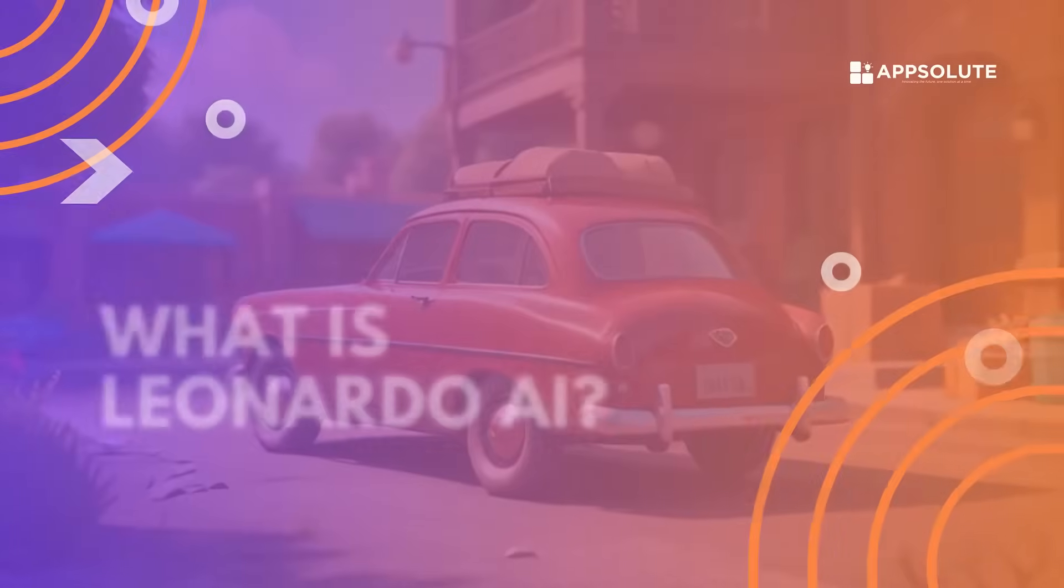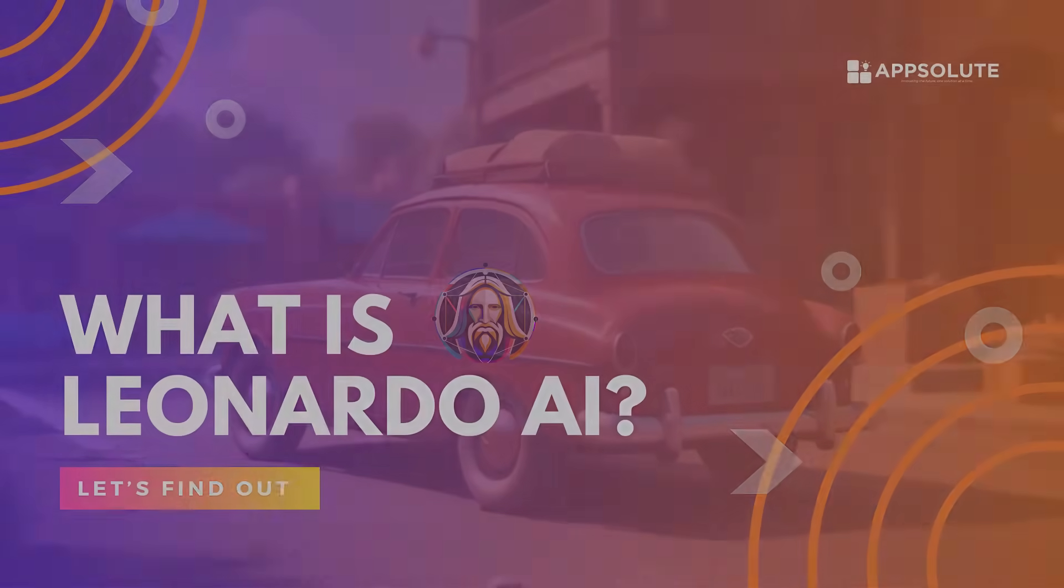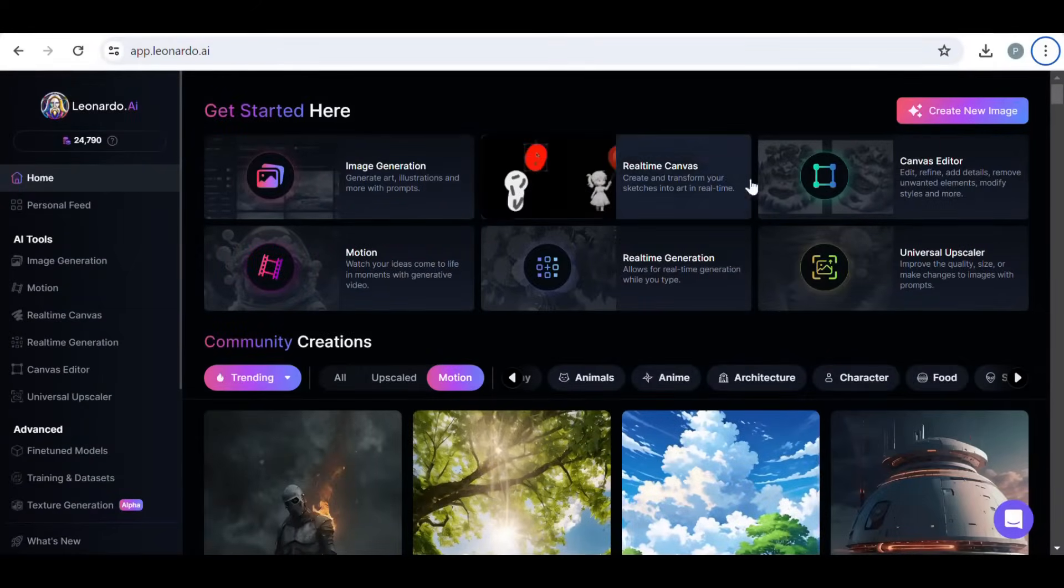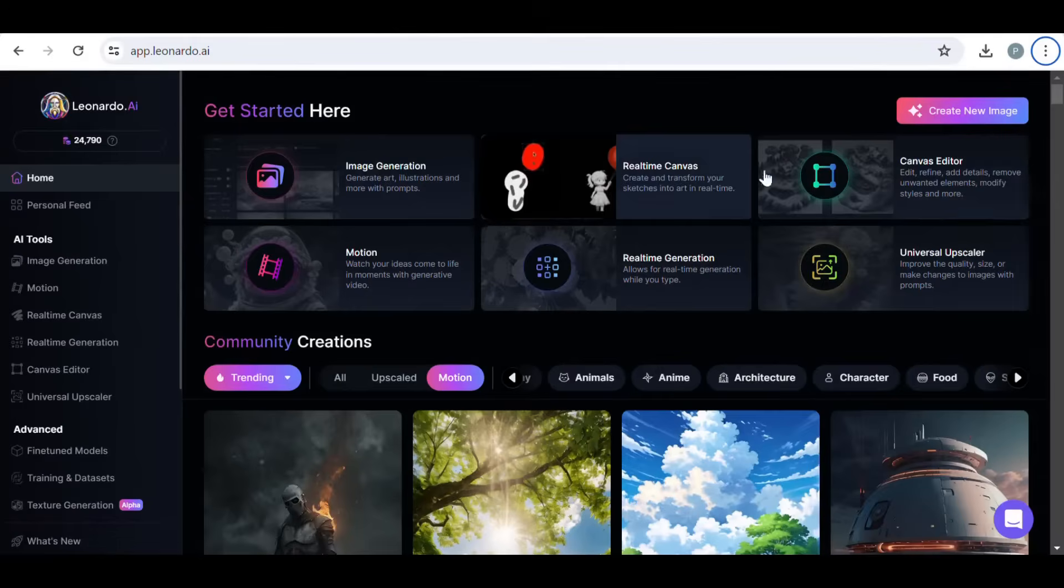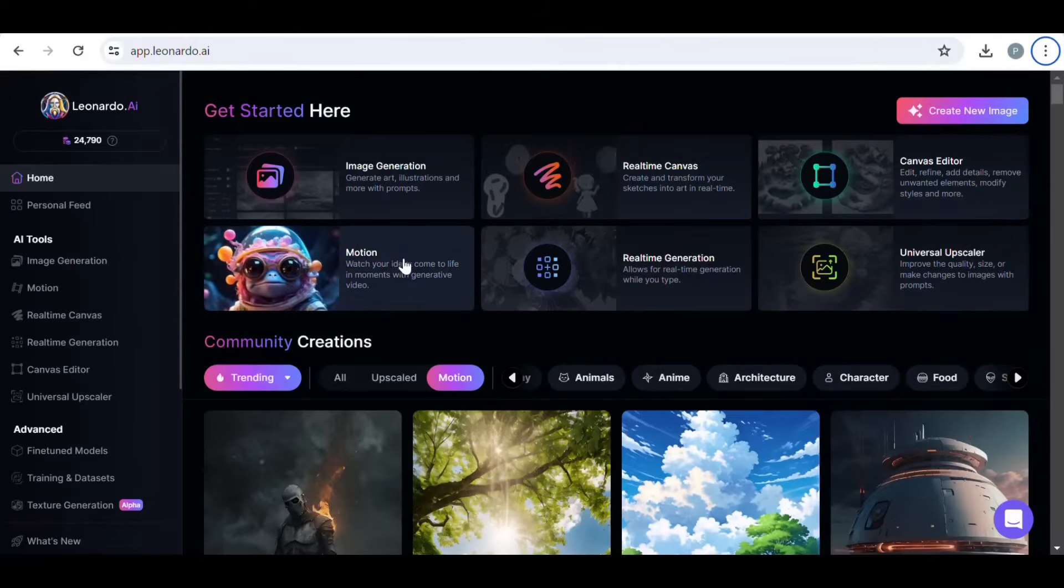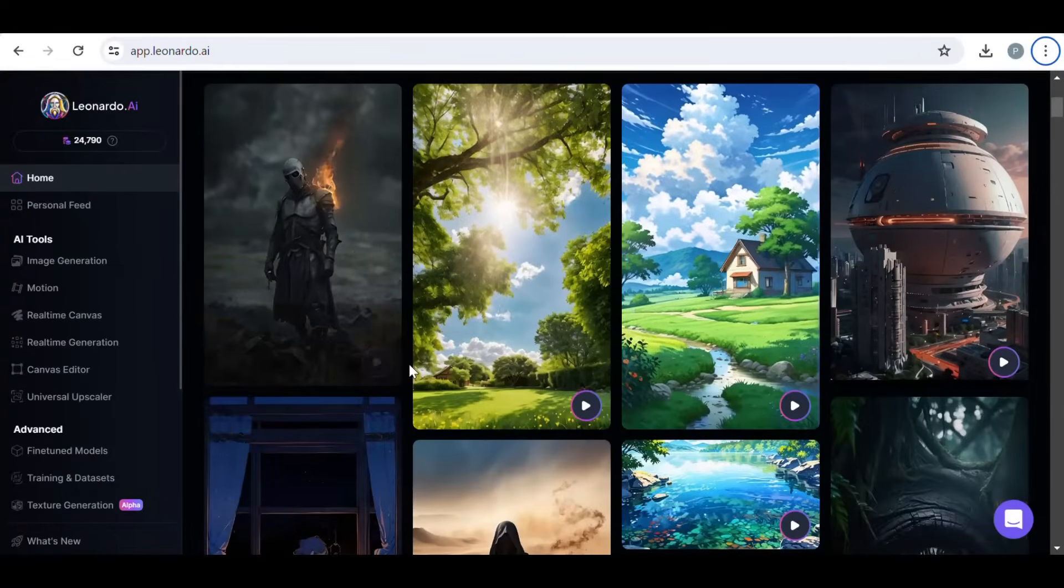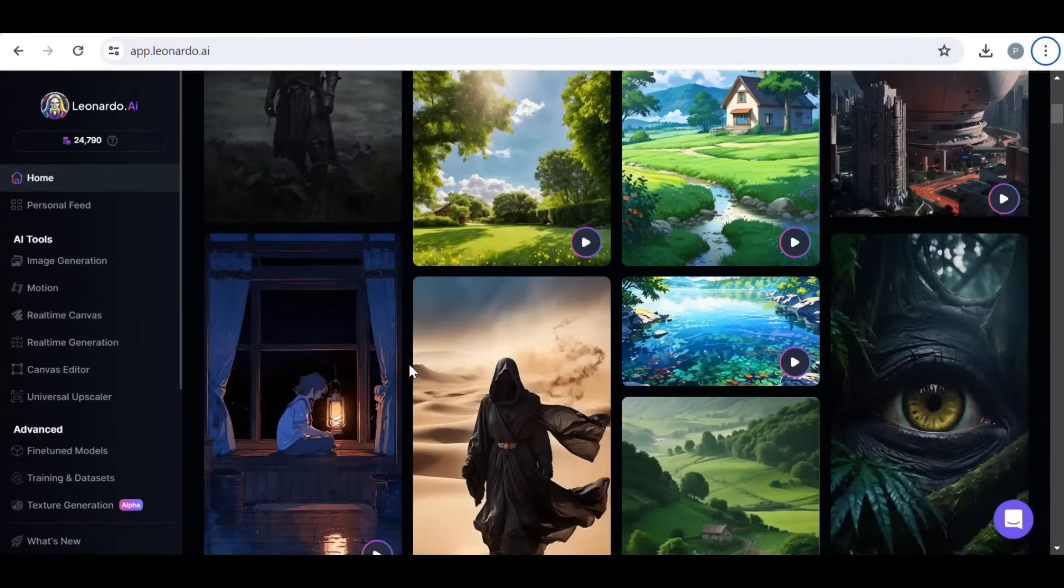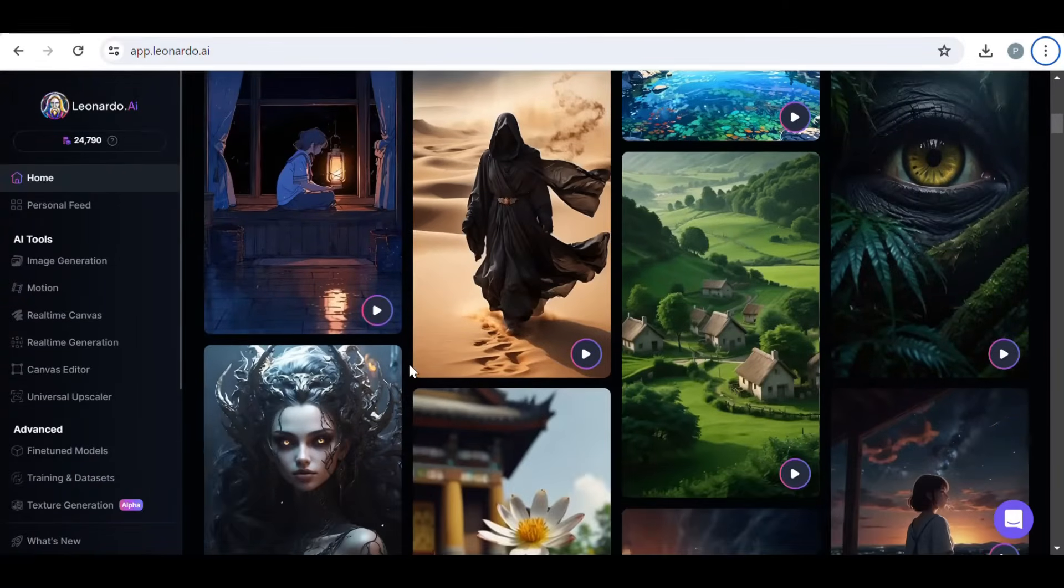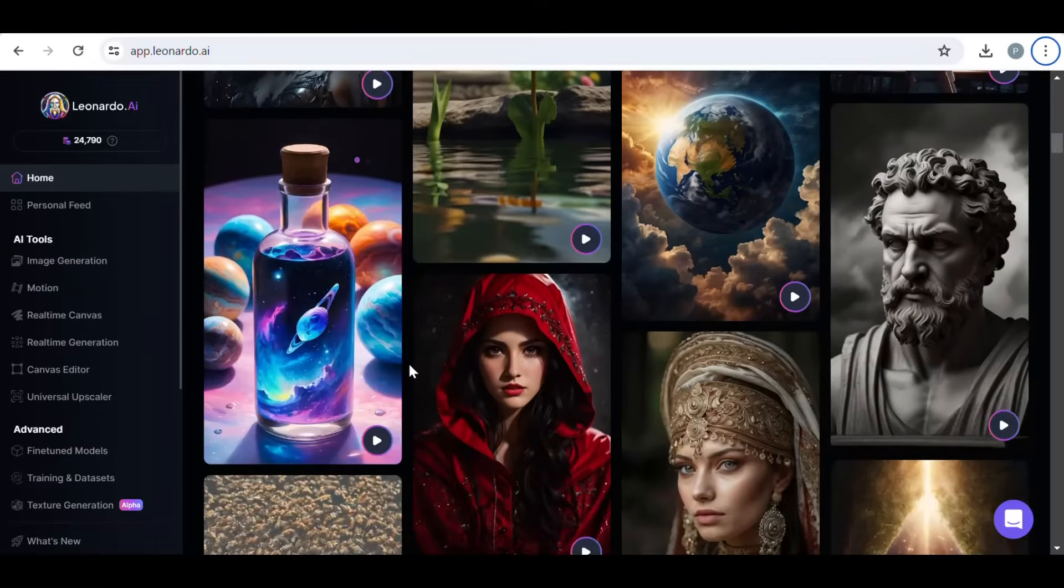Before we proceed, what is Leonardo AI? Leonardo AI is a platform that leverages the power of generative AI to create images from text prompts. Utilizing a technology similar to stable diffusion, it provides a user friendly interface that caters to beginners and professionals seeking to produce digital art efficiently.